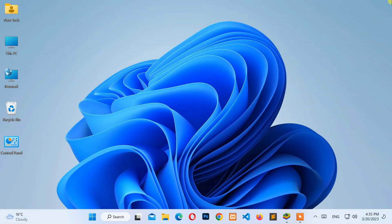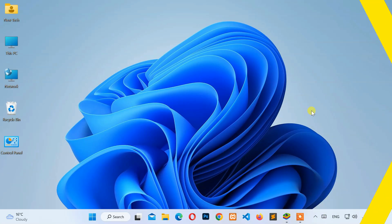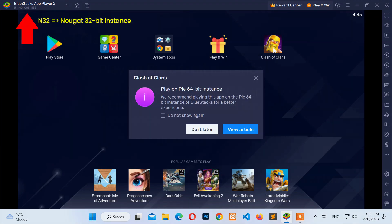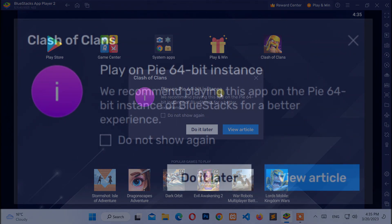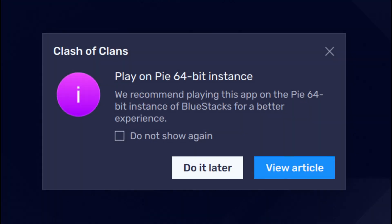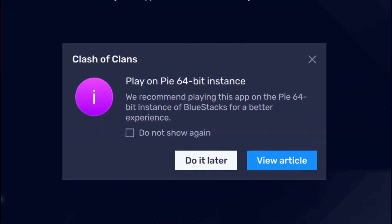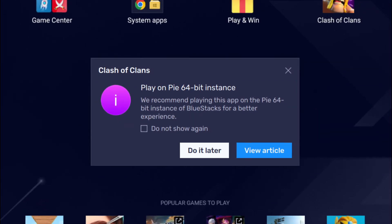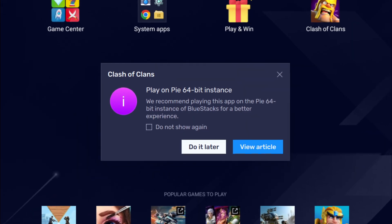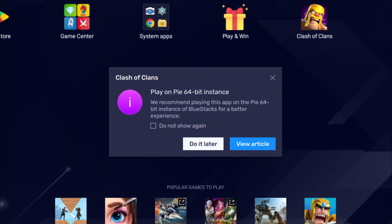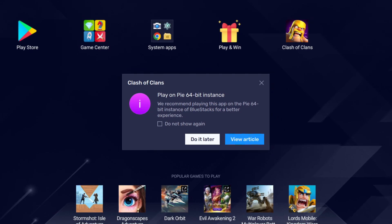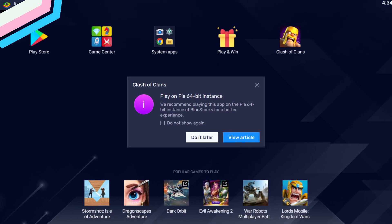Hello, everyone. Welcome to NewTek. Here I am with another quick tutorial. How to fix play on Pi 64-bit instance of Bluestacks for a better experience. Now, let's start.